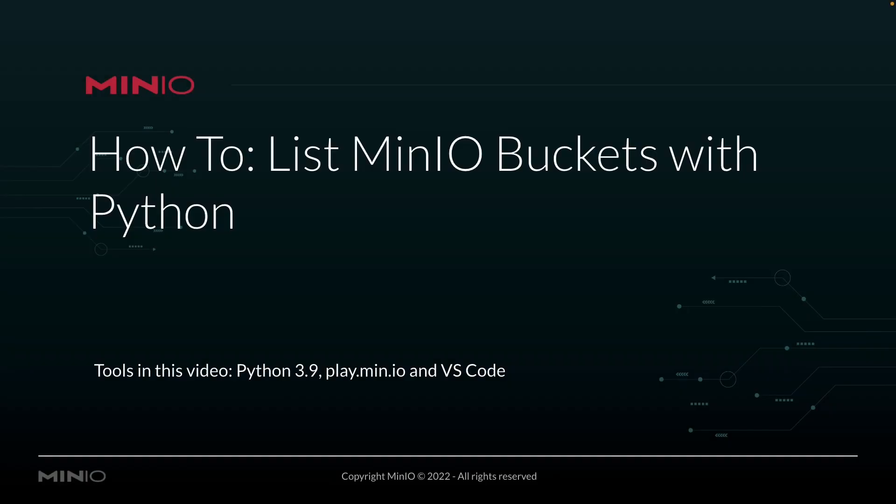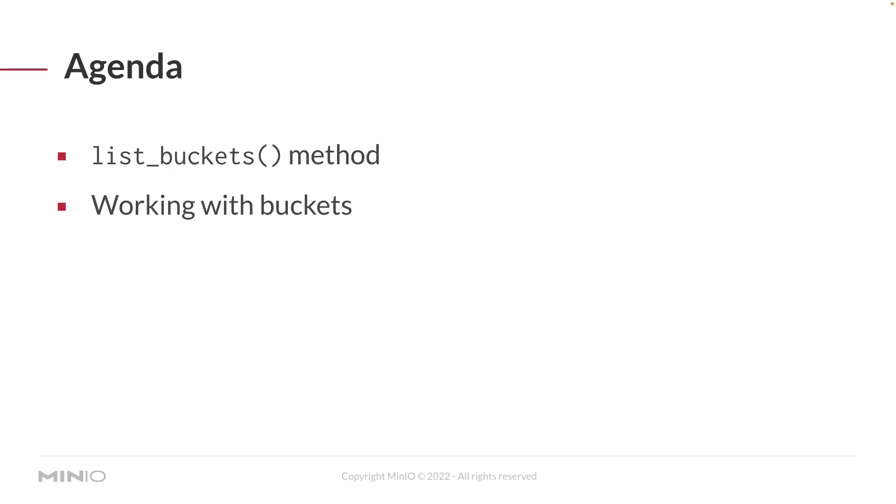Hi folks, Will from Min.io here with a how-to on listing MinIO buckets using Python. In this video, we're going to be using Python 3.9 as well as play.min.io, which is our online sandbox where anybody can work with the MinIO platform. We're going to be running all this out of VS Code.